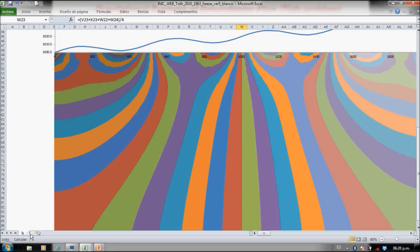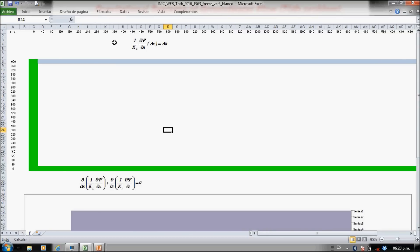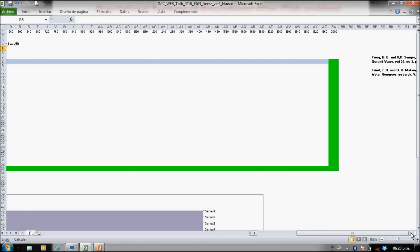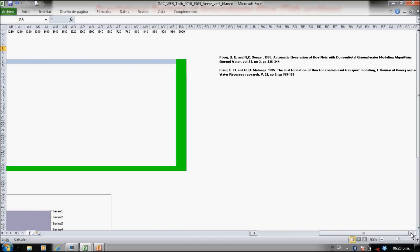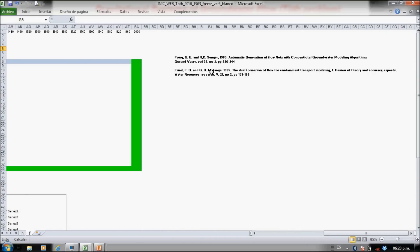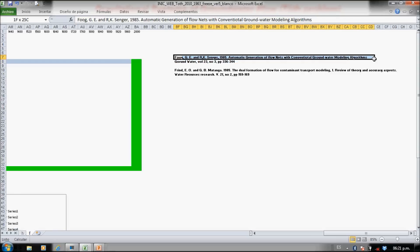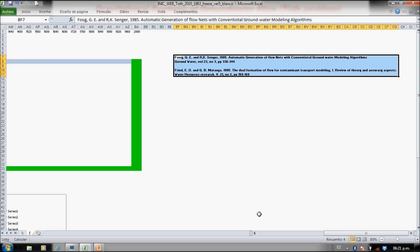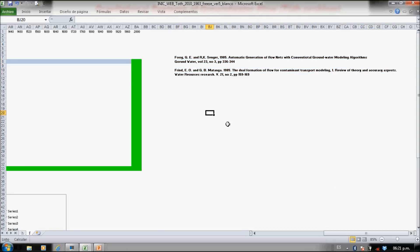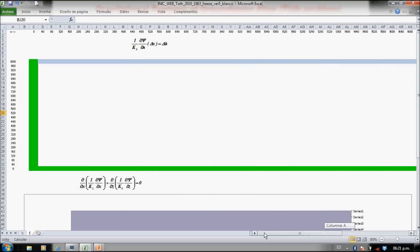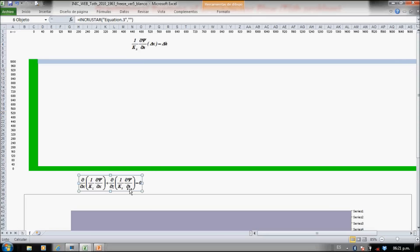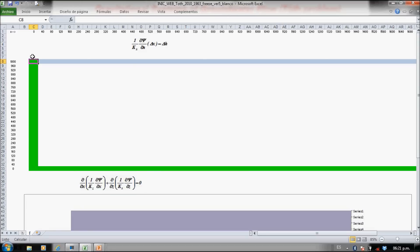That's the solution for the head. Now I show you how to manage the flow. I use this reference. I use the dual problem to solve the stream function equation, that is also a Laplace type equation.